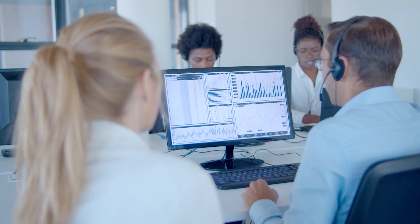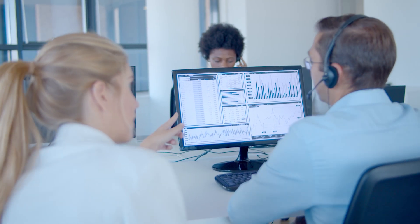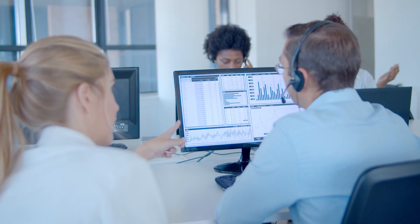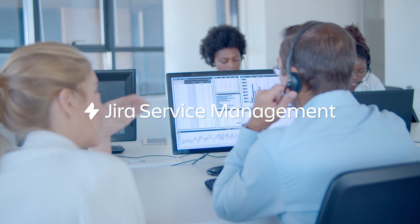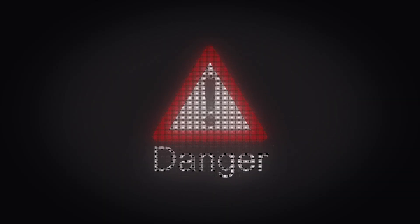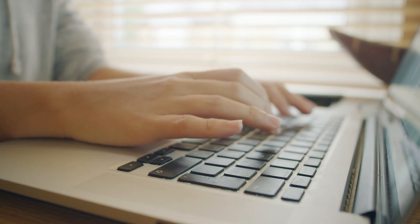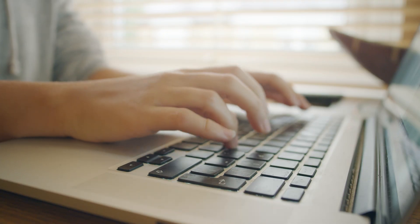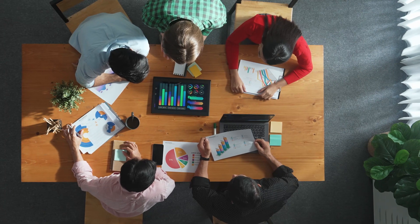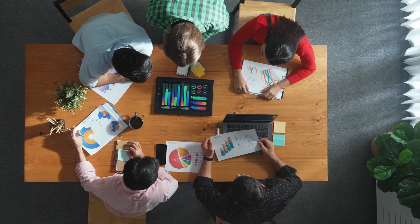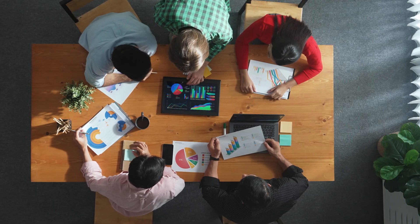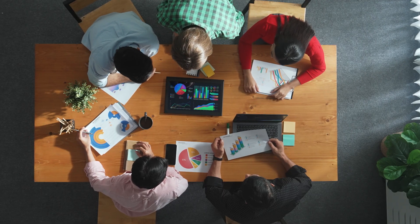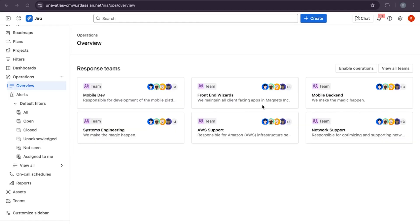Hi, in this demo I'll show you how to manage alerts in Jira Service Management. Alerts are your first signal that something might be wrong, whether it's a CPU spike, failed health check, or suspicious login. With the help of operations in GSM, alerts are centralized, enriched, and routed intelligently to the right teams. From the left sidebar, I'll go to operations and alerts.